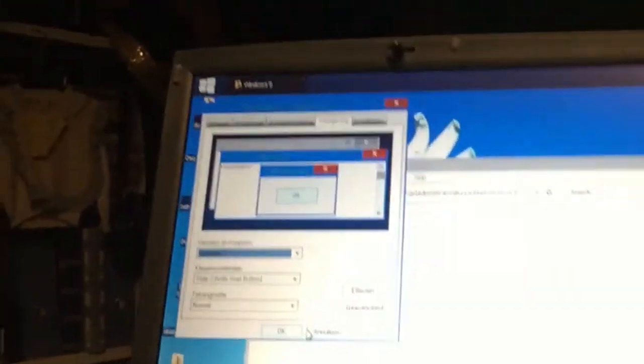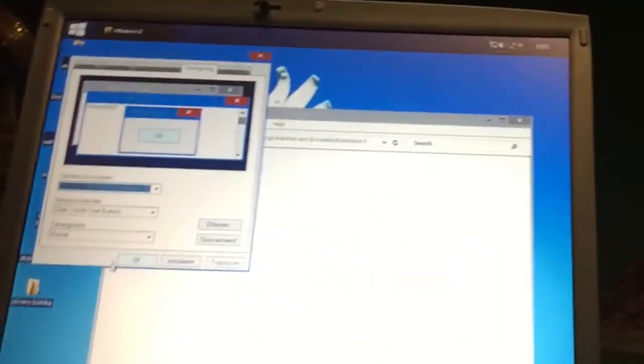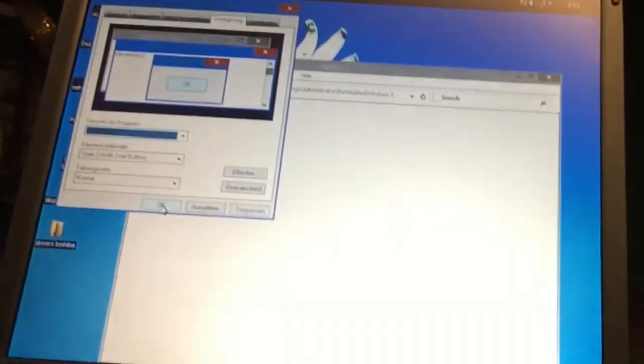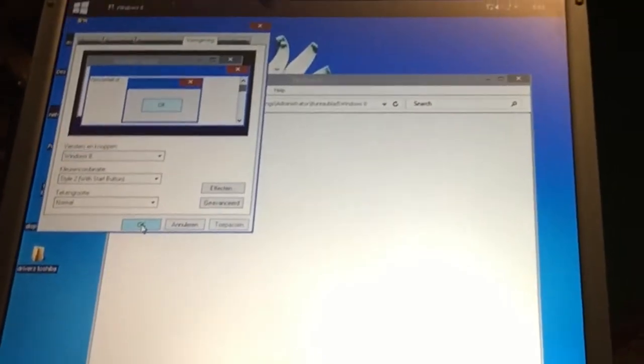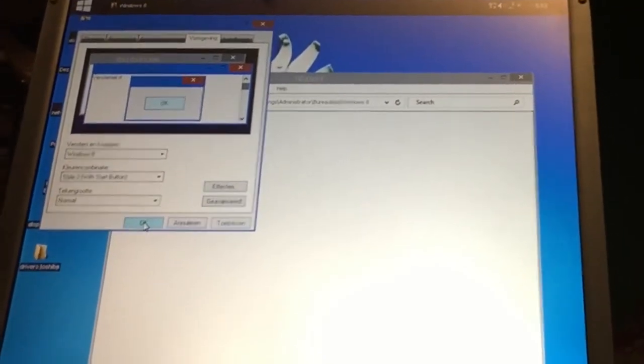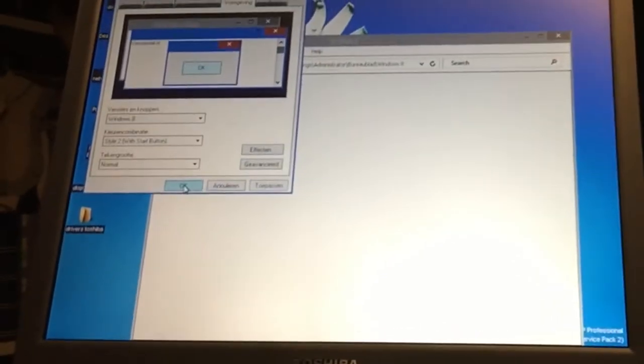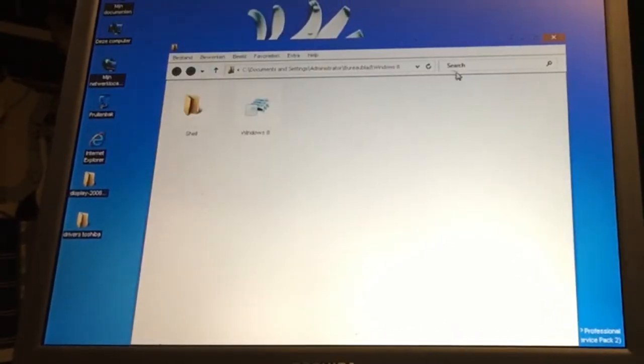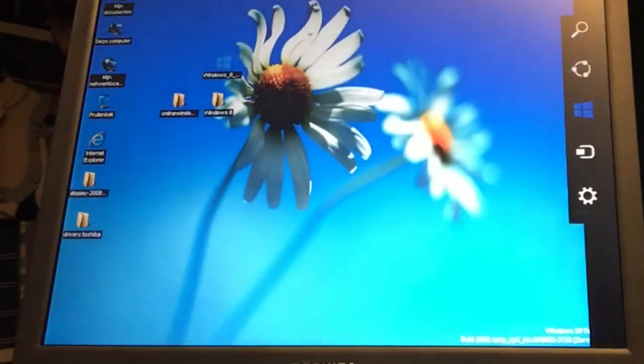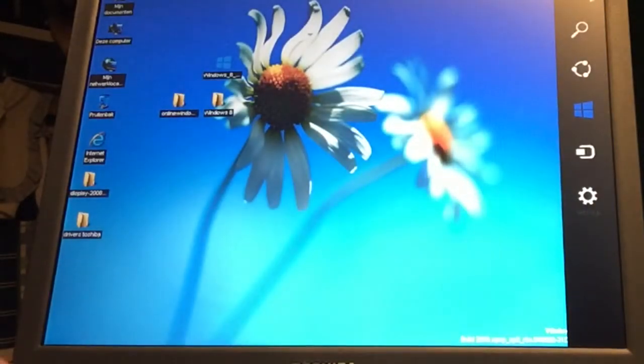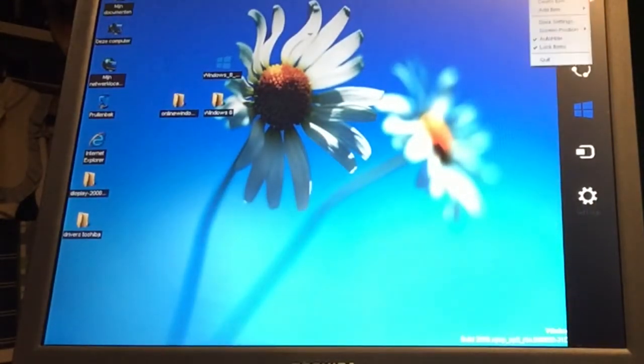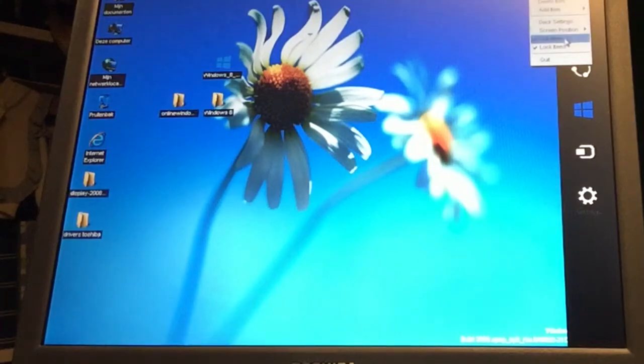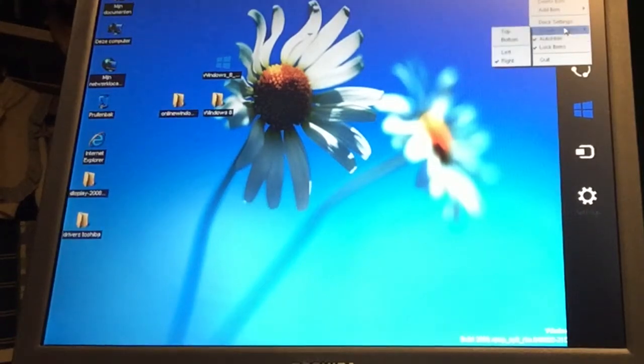I think I'm gonna call it Windows 10 because it looks just like Windows 10. Only the start thing shouldn't be there, so let me see if I can kill that. Here we can say screen position, auto hide, quit. Okay, we just quit it.